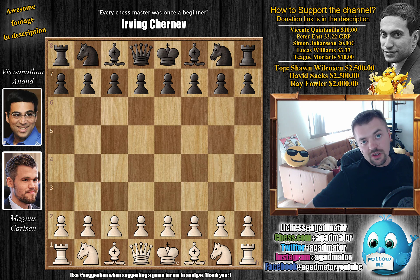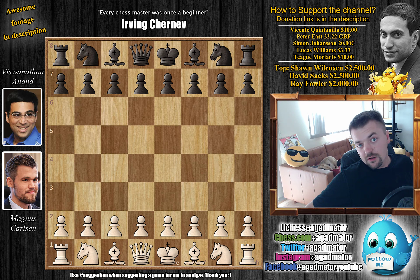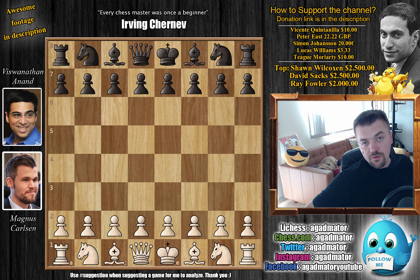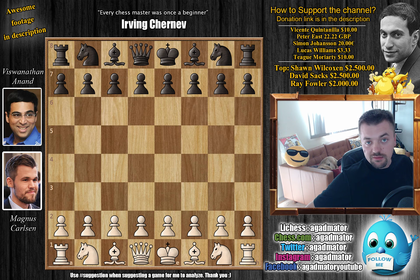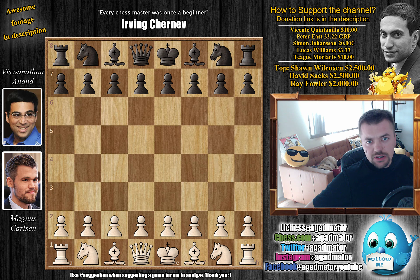Hello everyone and welcome to another game from round 3. It's a game Magnus Carlsen vs. Vishwanathan Anand — current world chess champion versus former world chess champion. The two rivals meet again and it's a really really intense game.